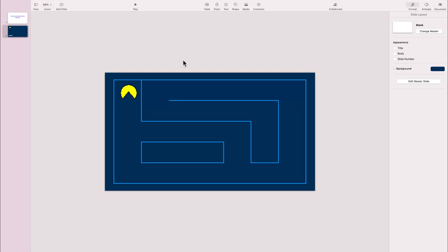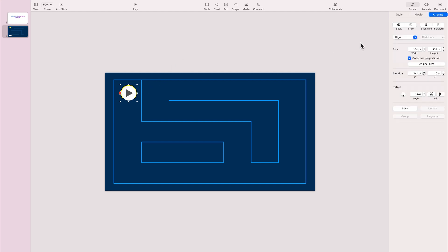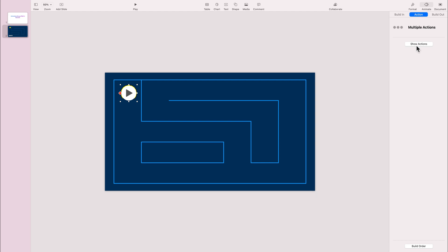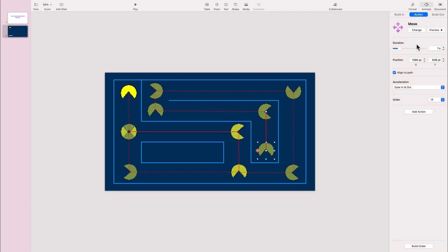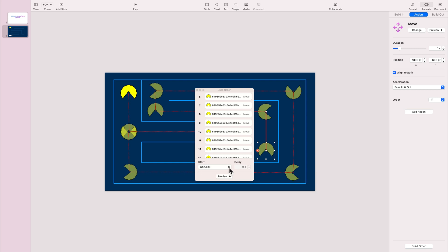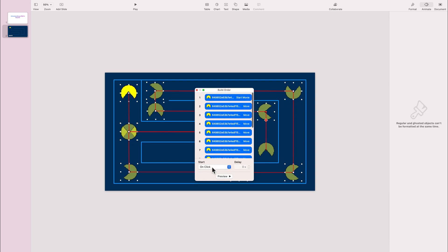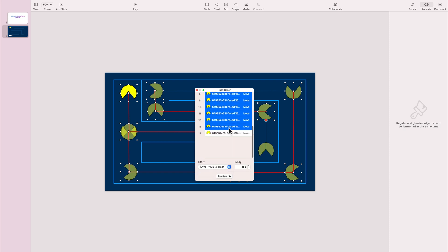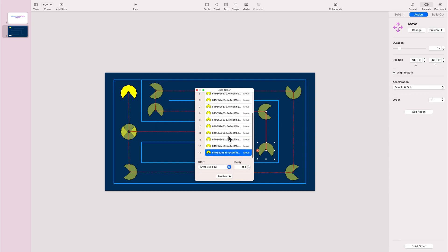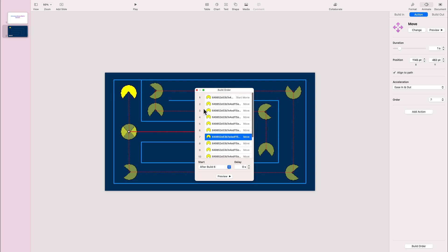So this is the new feature: we can move the object along the path and keep the direction of the object so it points in the correct direction. Now I want to make the animation play automatically. Currently I need to click every time to move to the next path segment. I can change that so each step plays automatically after the previous one. I'll select all steps and change this setting so the animation plays from beginning to end with just one click.